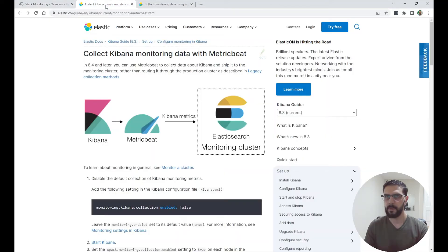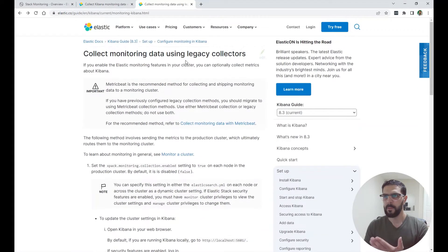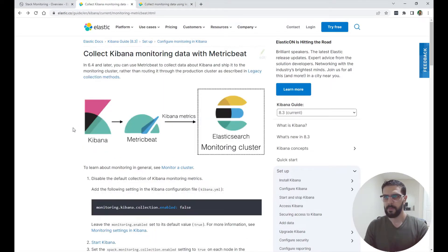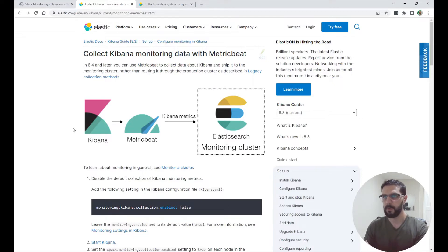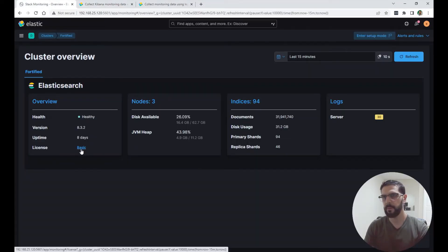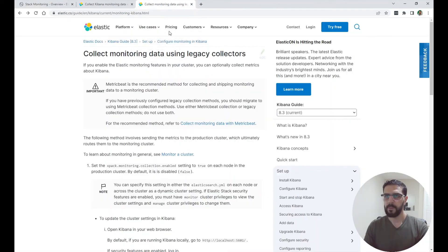To enable Kibana self-monitoring if you have it disabled, you have two methods. The first is Kibana collection with Metricbeat — monitoring Kibana with Metricbeat — which is the recommended method. Then you have the legacy collectors, which we will use in this video. Metricbeat is recommended but requires sending metrics to a monitoring cluster separate from your production cluster, so that if the production cluster goes down your monitoring data is still available on another cluster. However, this requires a different license.